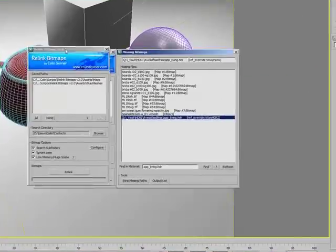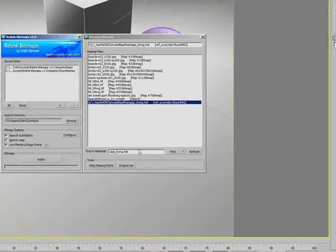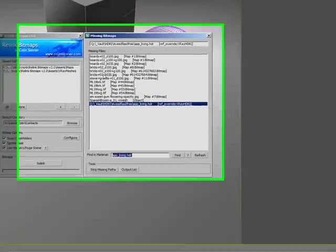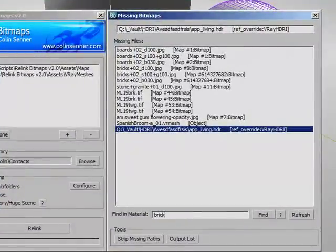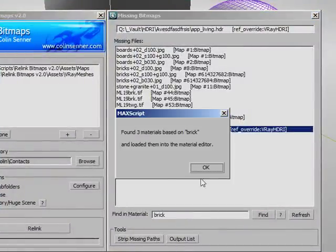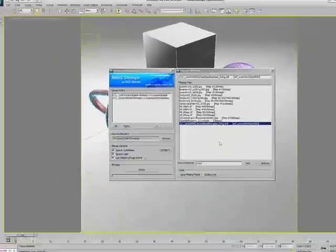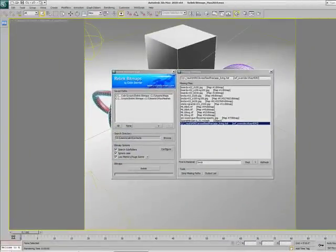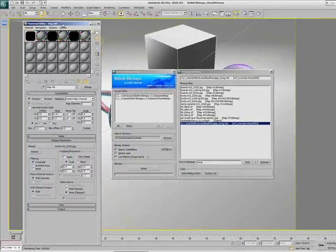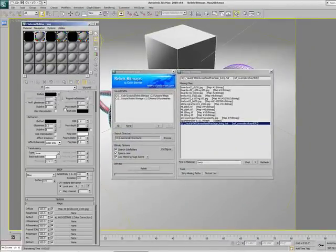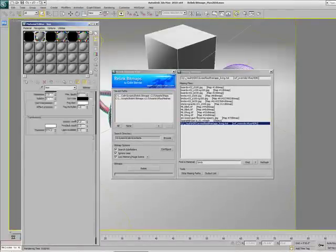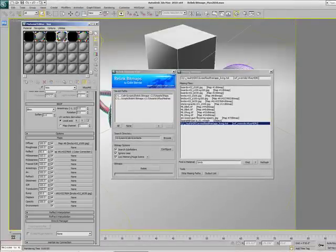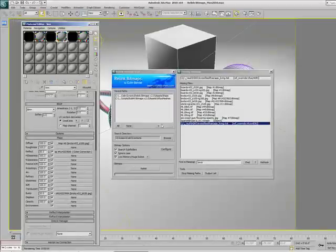Another way of doing this is, let's say I want to get all these brick textures. I can just type brick and hit find. It'll say it found three materials based on brick. Then it opens up the material editor and shows you exactly what materials and maps are associated with any brick texture.